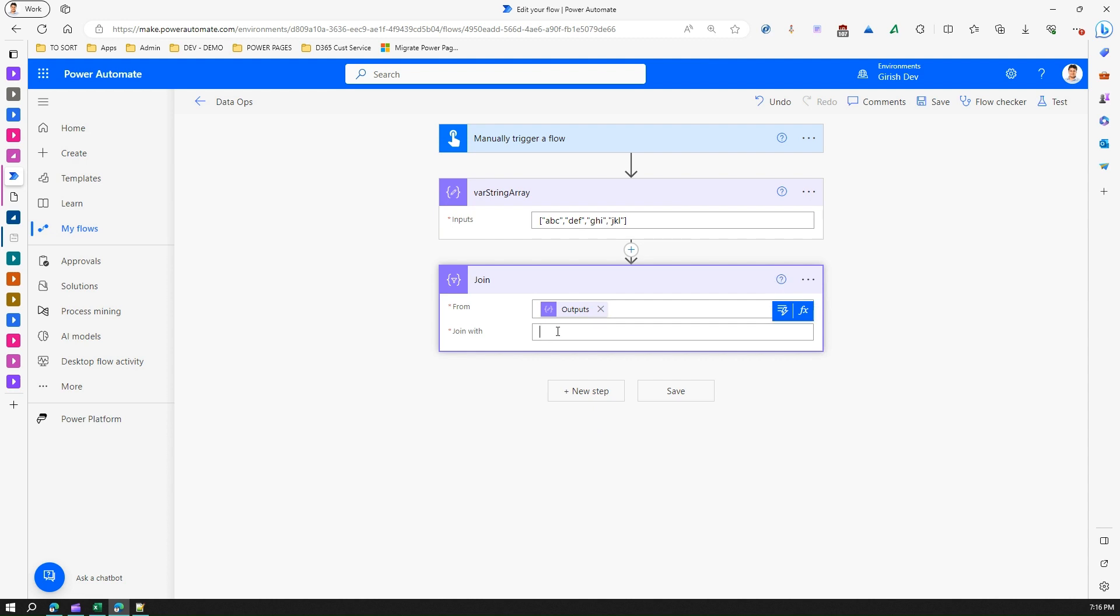Let me put, say, dollar sign. It can be semicolon - people usually use it to concatenate semicolons for a string of email addresses or generate a CSV file out of it.